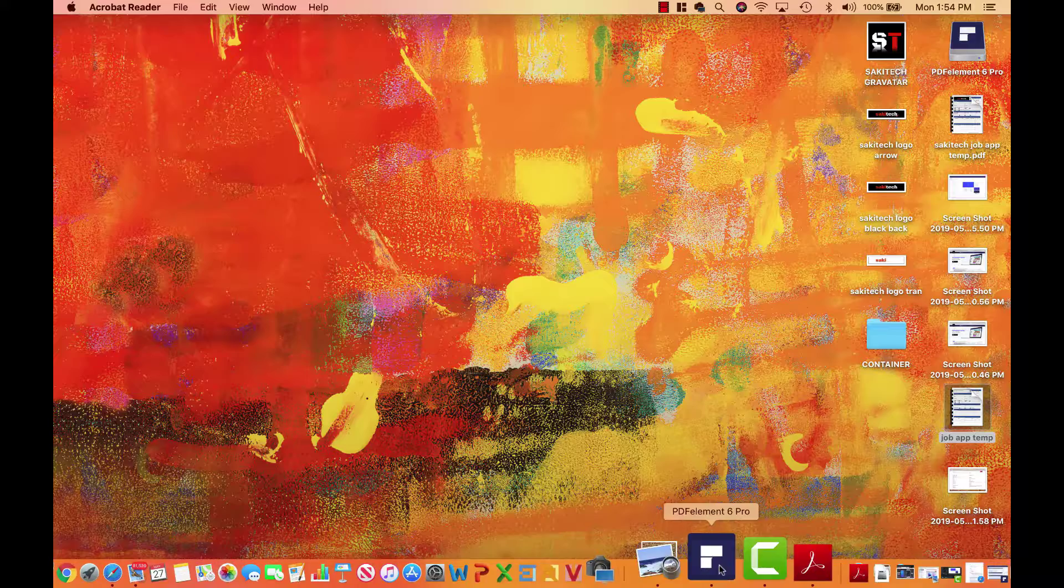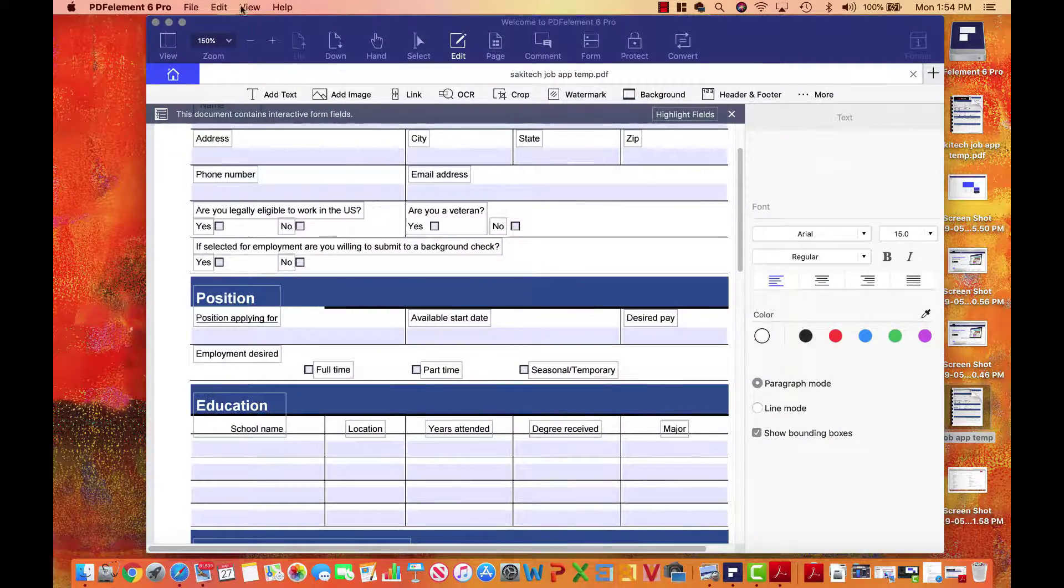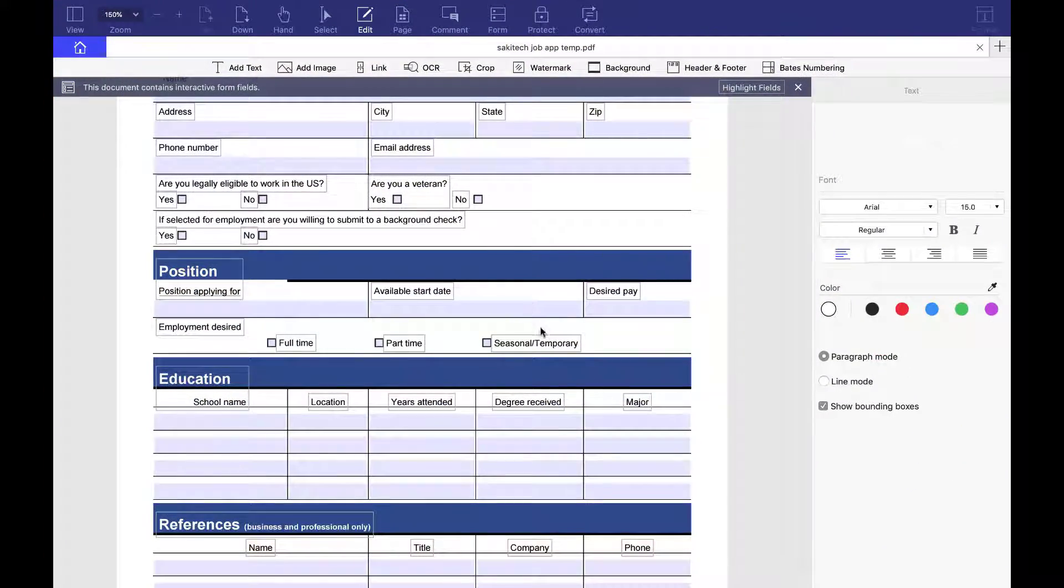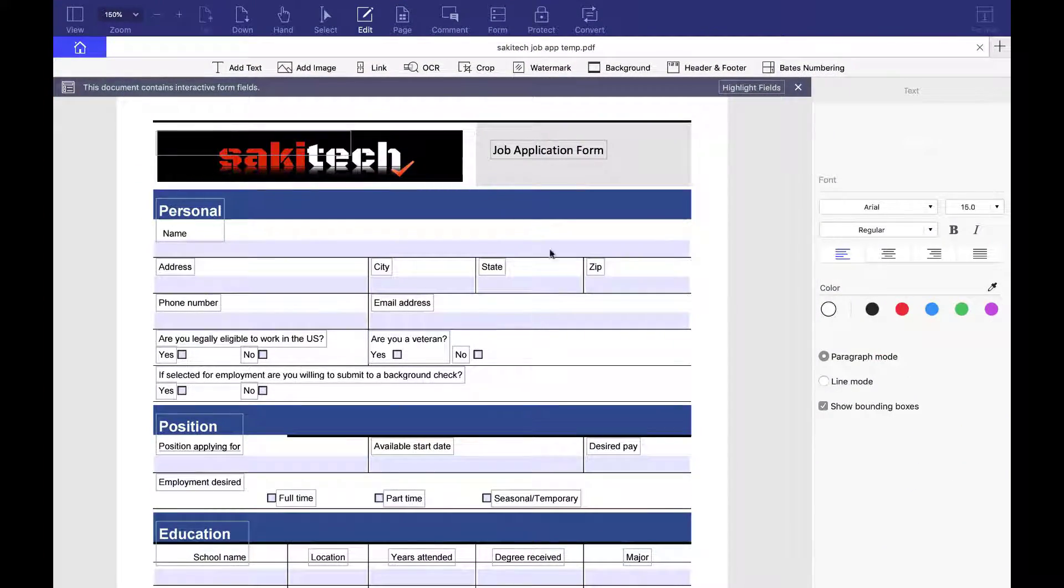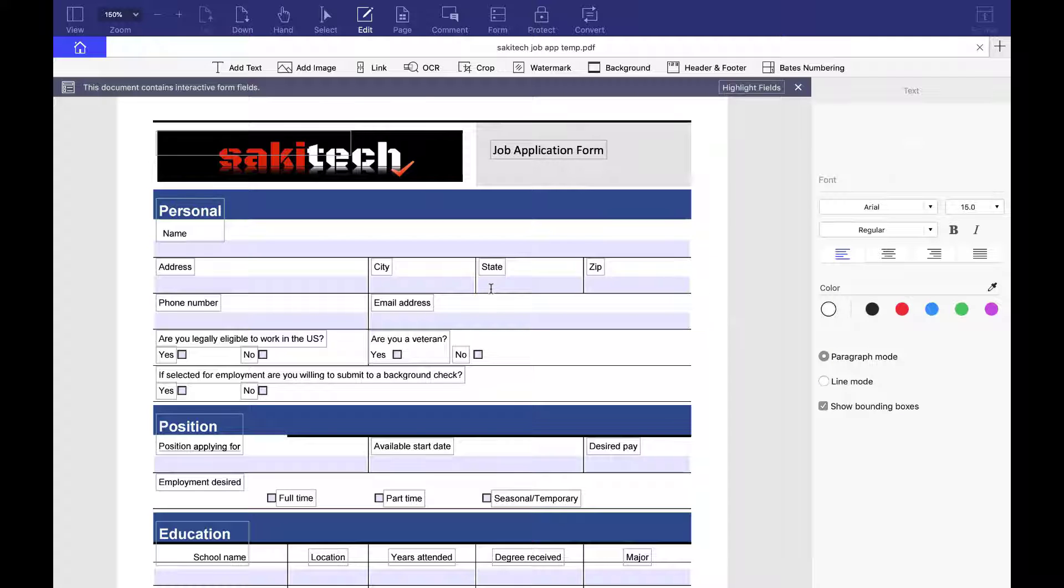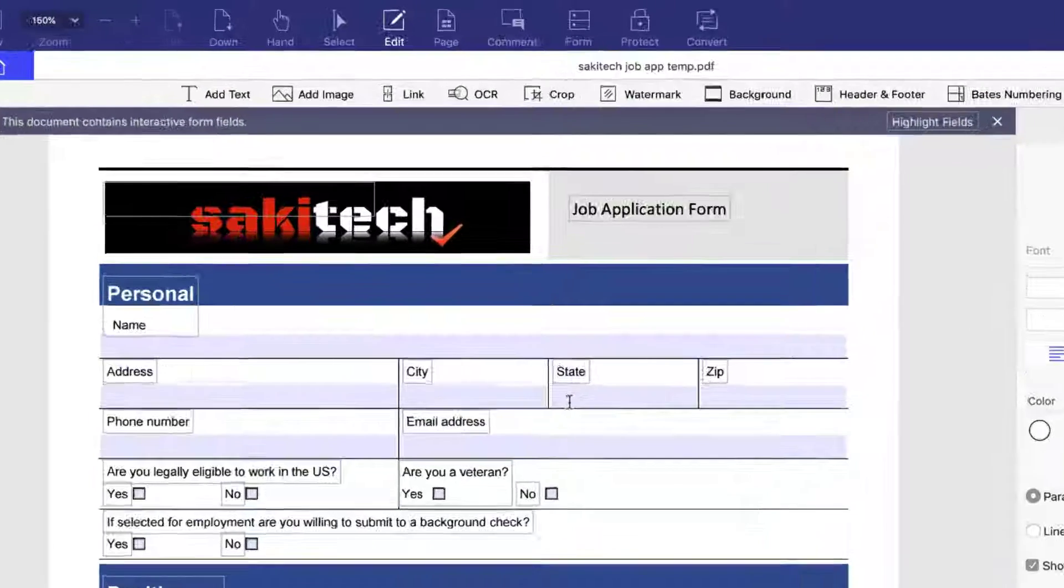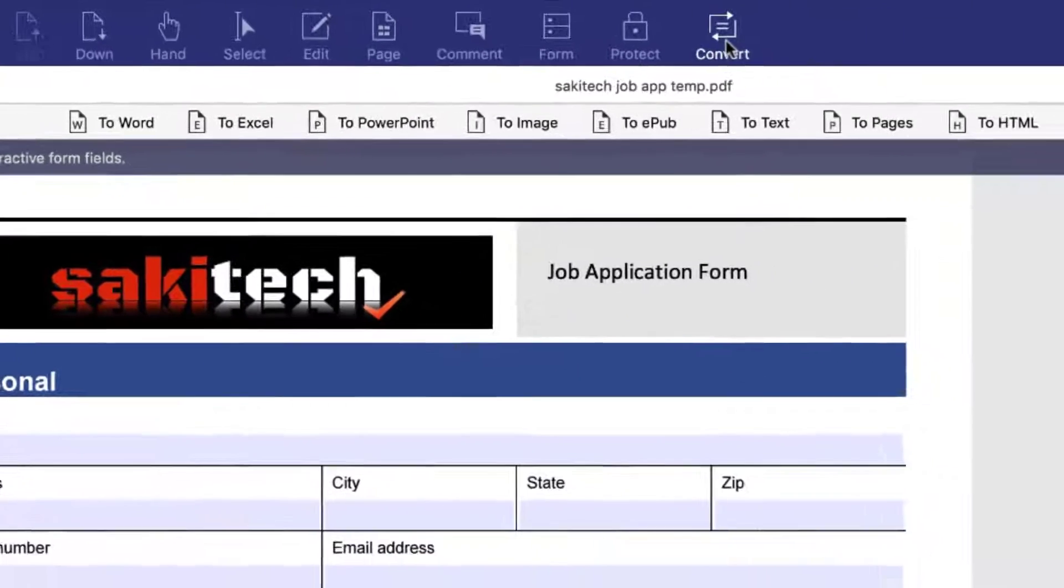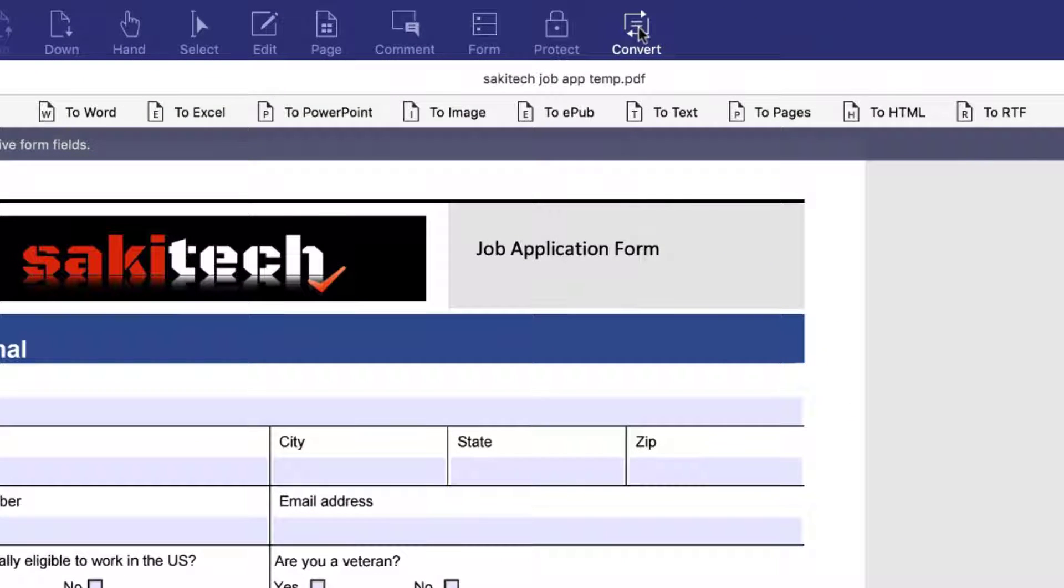Now real quick, if you are inside PDF Element Pro, and let's say that you want to convert this job application form to other formats as well, such as a Word document, which is very popular, you can just click on convert right over here, and then you get all these options. So I'm going to click on to Word.